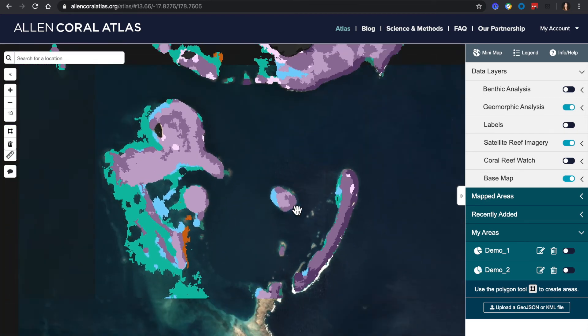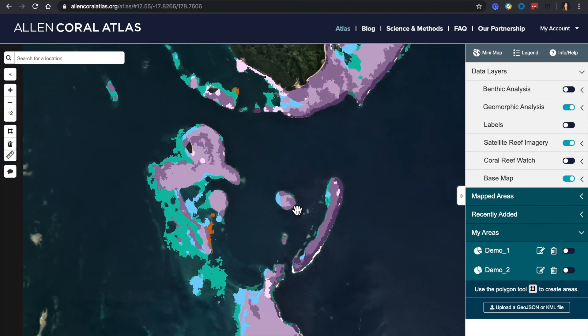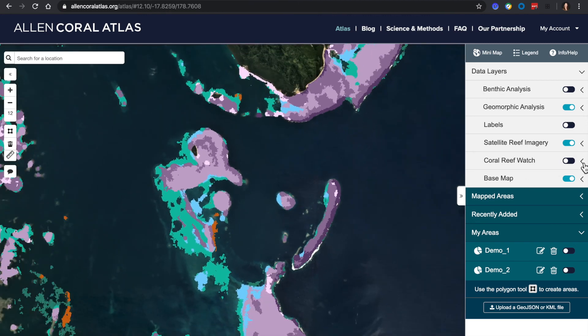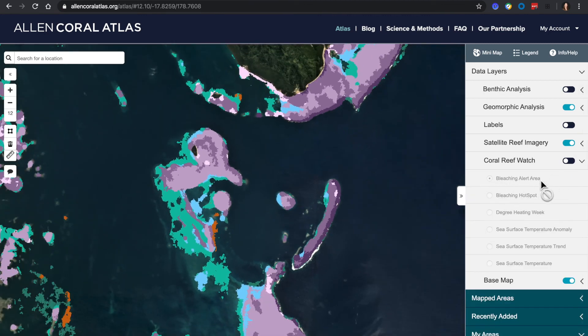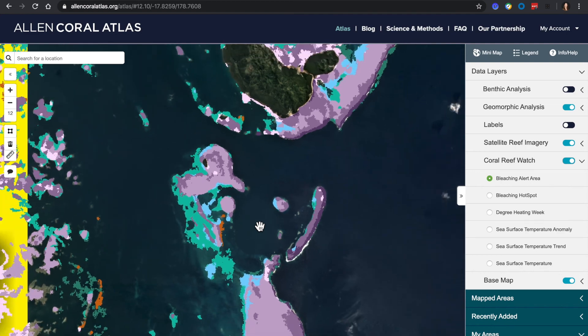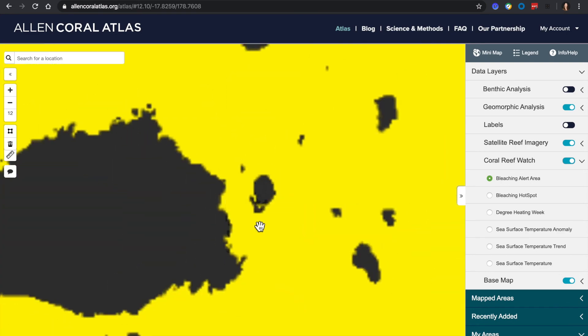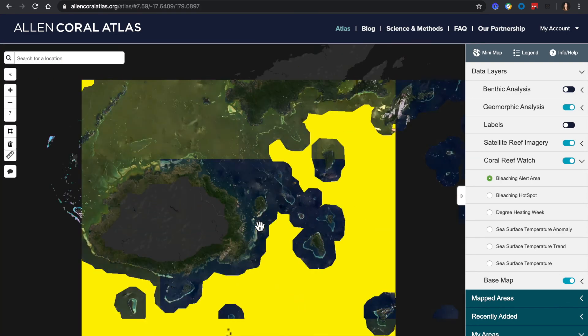Next, I want to point out the NOAA coral reef watch data layers. They are on the right panel under data layers. You're able to choose bleaching alert areas or the other options, and you can explore this global data set by zooming out.